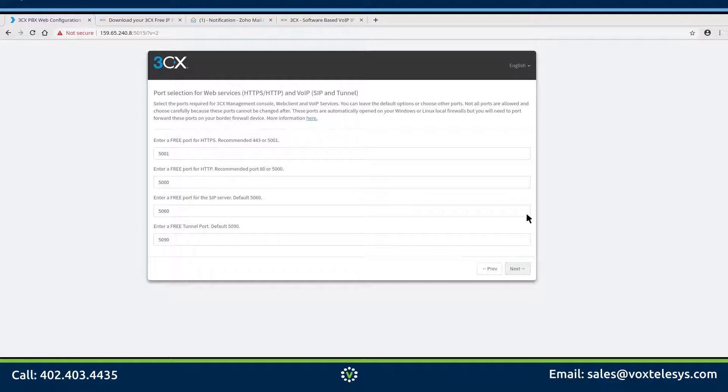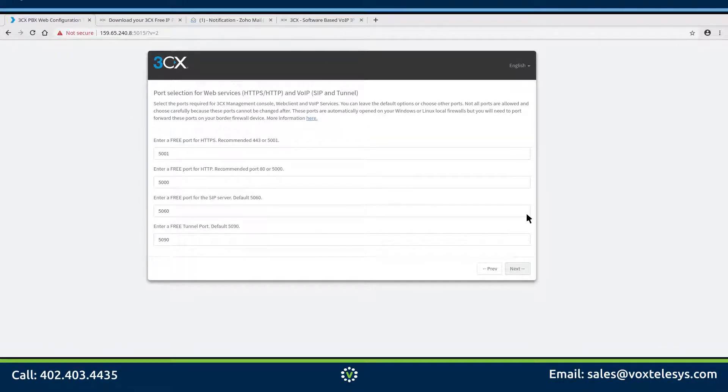On this screen, you can choose the port numbers your 3CX server will respond to. In most cases, you will keep these at their current default value.